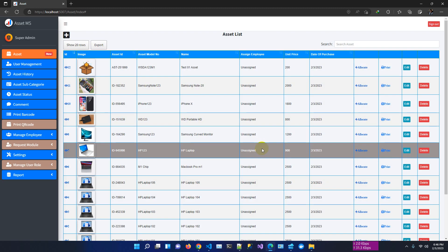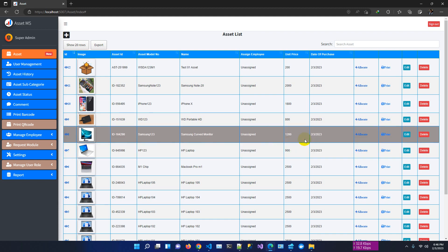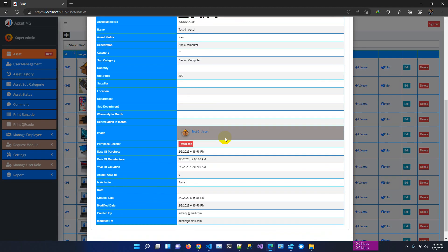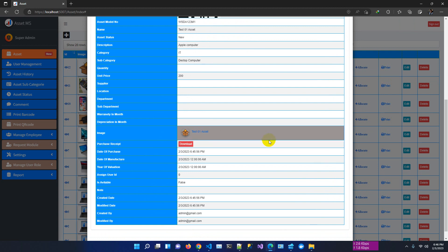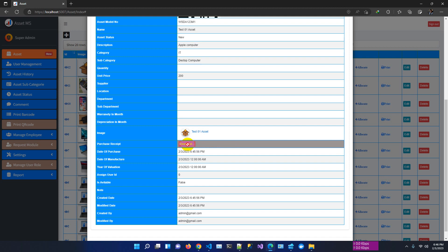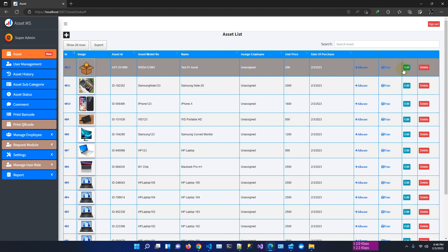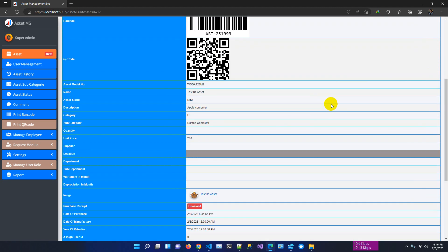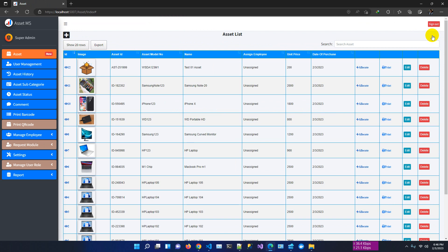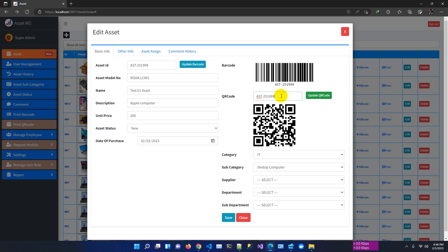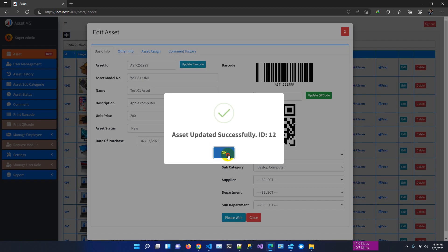Asset created successfully. We have two options: barcode and QR code, and both are stored as images. You can check the details — here is the barcode, here is the QR code. You also have an option to attach a purchase receipt. You can print this asset as well, and you have the option to change the QR code — for example '99ZZZ' — and update it.